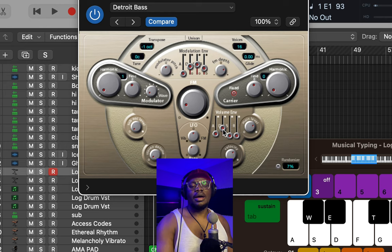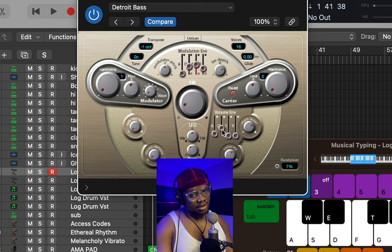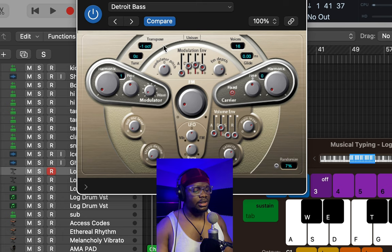This sounds very, very good — it already sounds like one of the log drum versions you hear on records today. The next thing we're going to do is go back to the modulation envelope and do the same thing: turn the release down to zero and the sustain down to zero. Let's see what that sounds like.